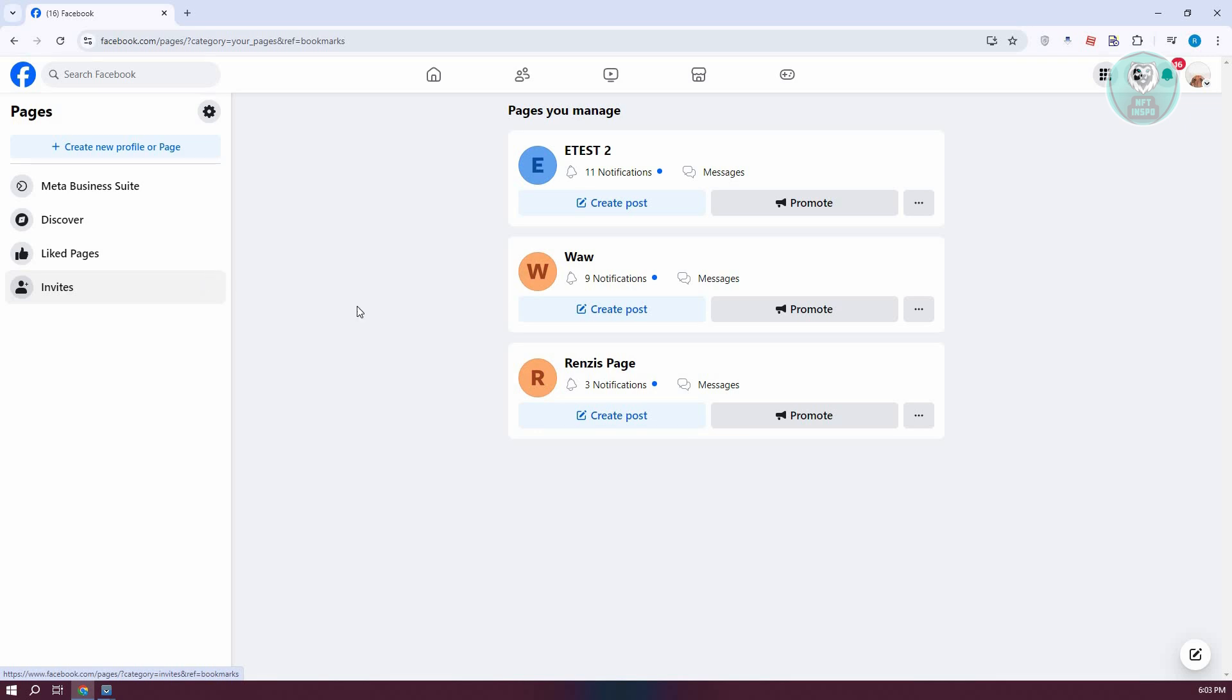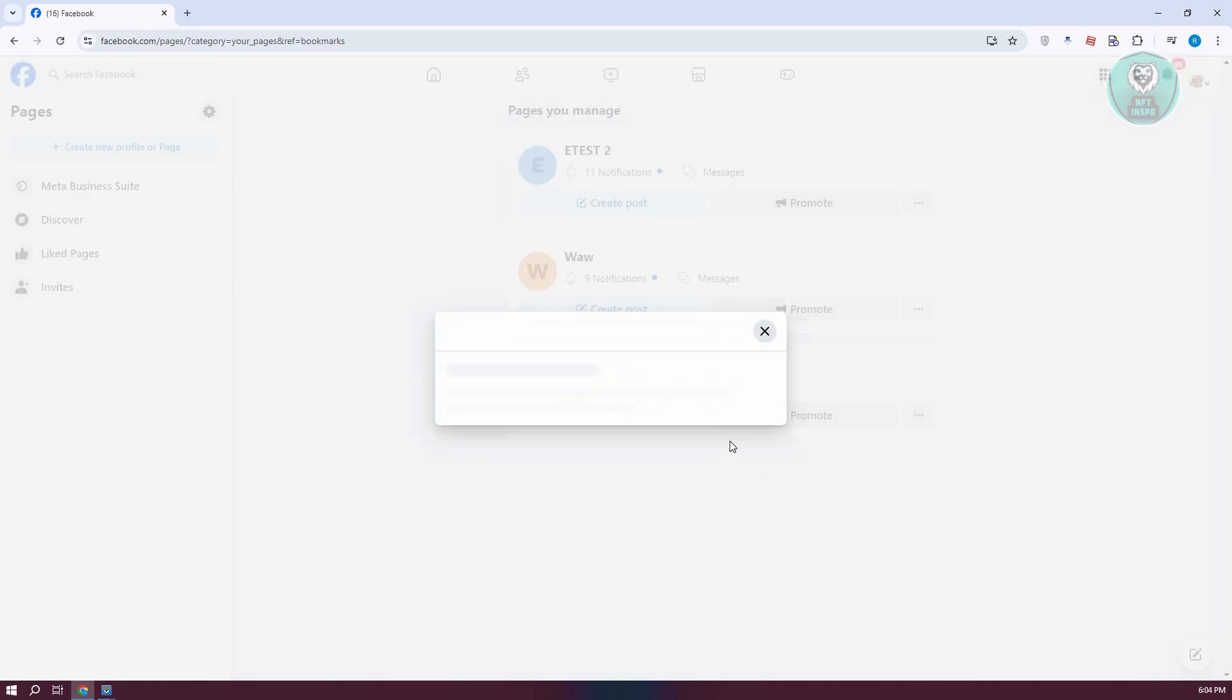From here, look for the Facebook page that you want to manage. For example, we have this page here. Let's click on the three-dot icon and go to the option that says 'Switch now'.